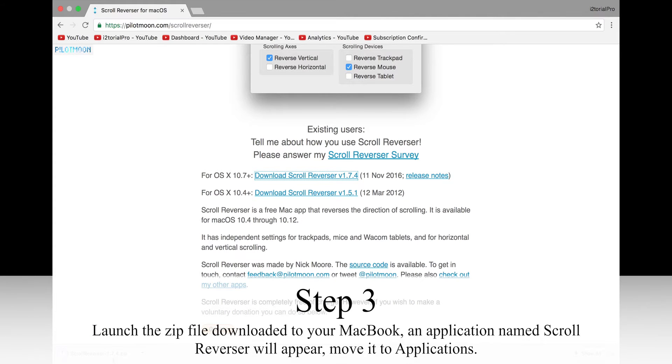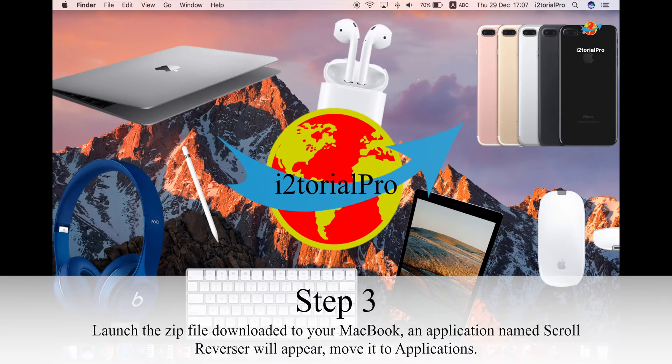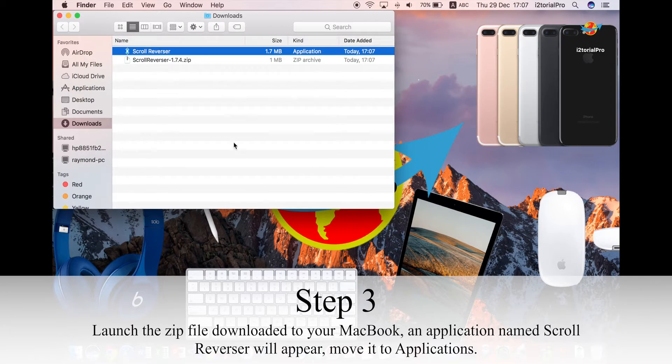Step 3. Launch the zip file downloaded to your MacBook. An application named Scroll Reverser will appear. Move it to Applications.